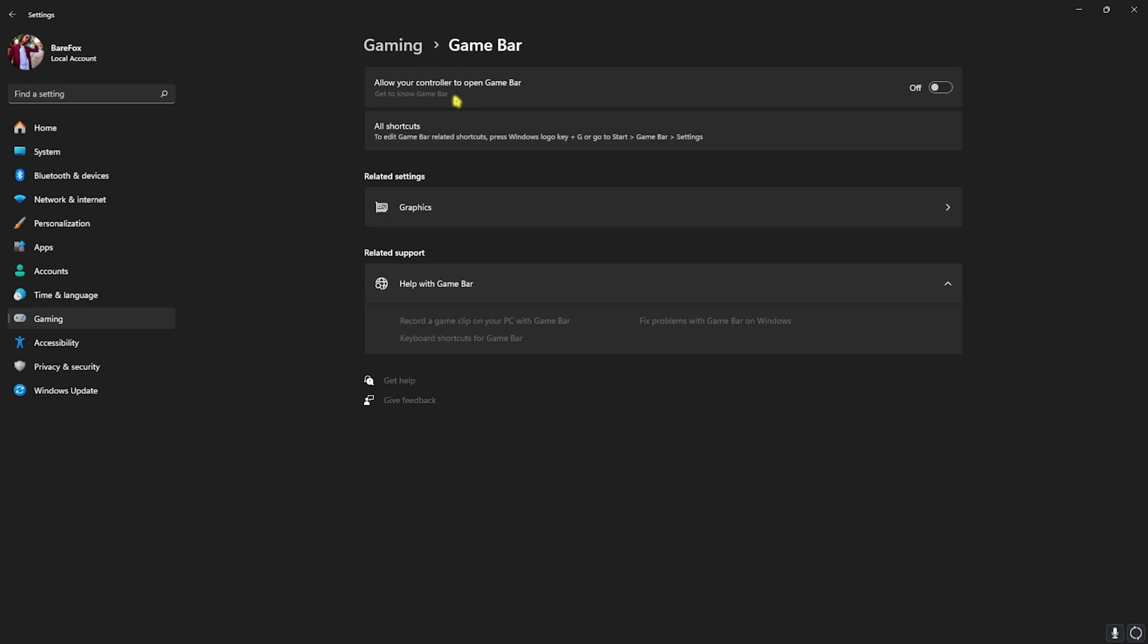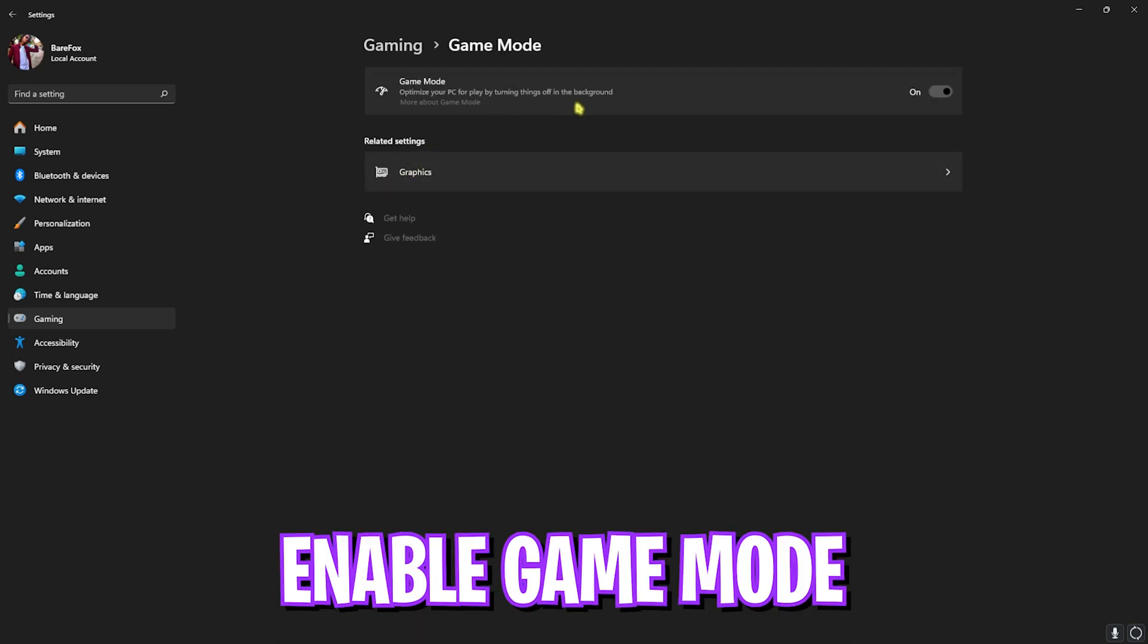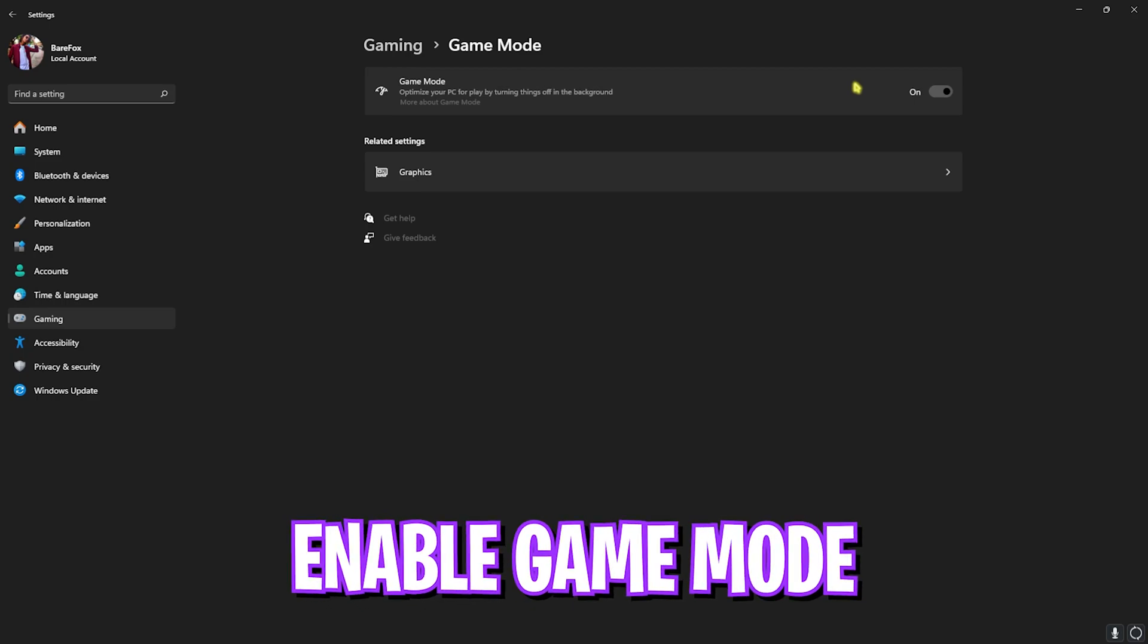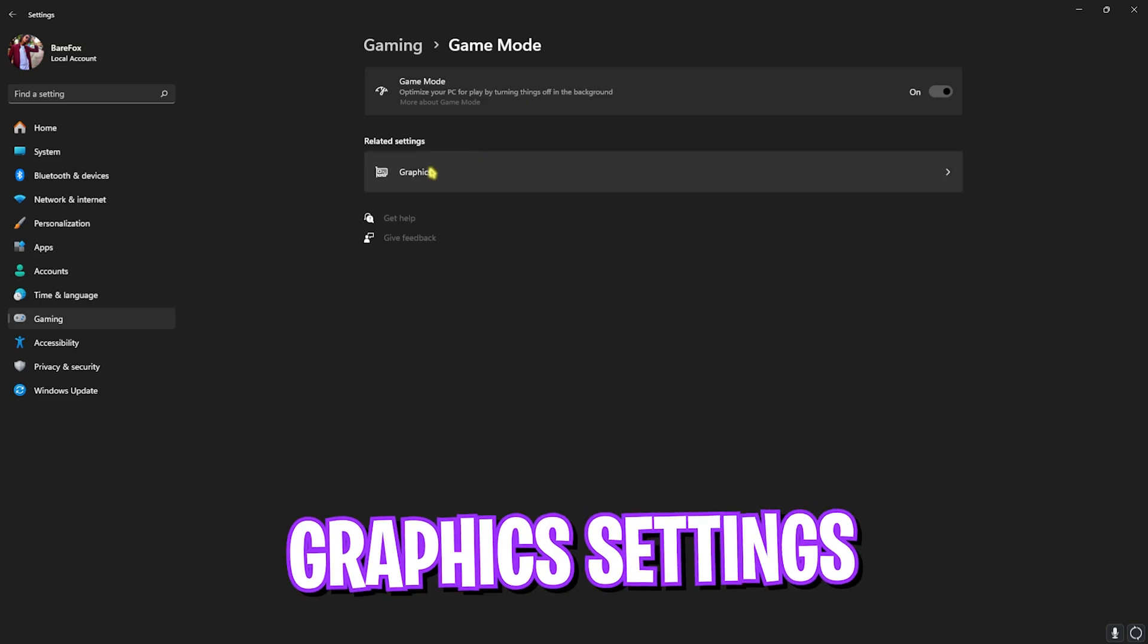After that, go back to Gaming, head over to Game Mode and turn this thing on. Game Mode turned on will help you optimize your PC by turning things and services off in the background, and this will also disable unnecessary notifications that zoom you out of your game.